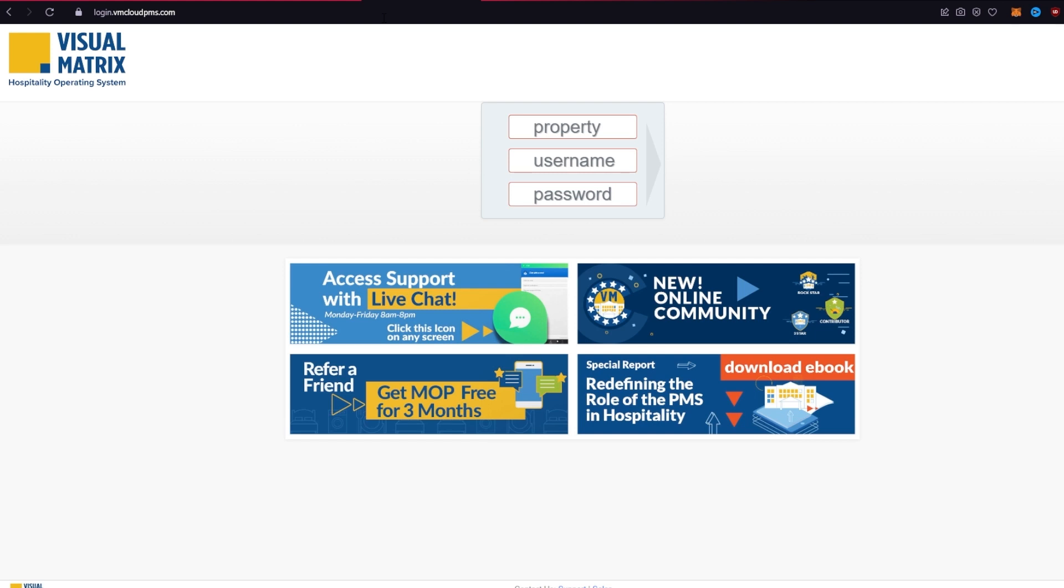Once you end up on this page, in the login area, type in your property associated with your Virtual Matrix account. After filling the first box, type in your username associated with your Virtual Matrix account in the second box.